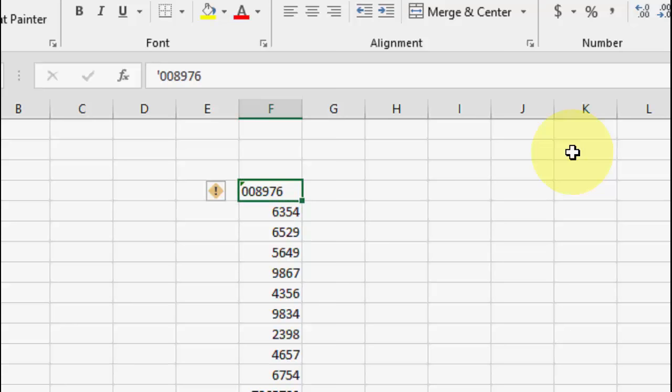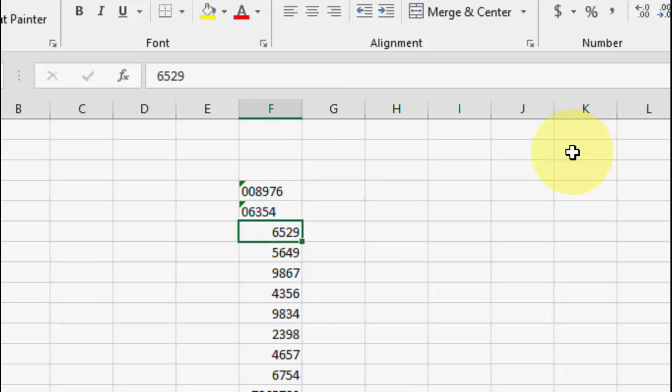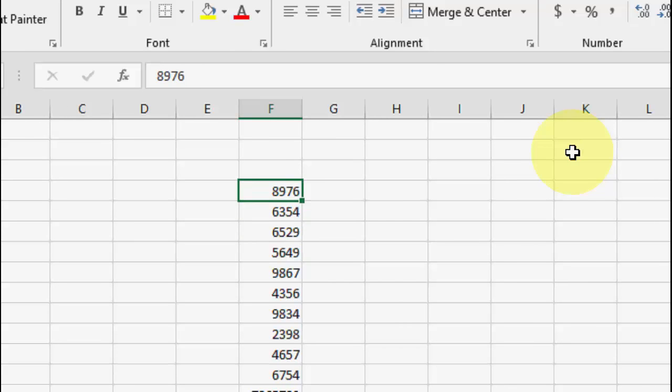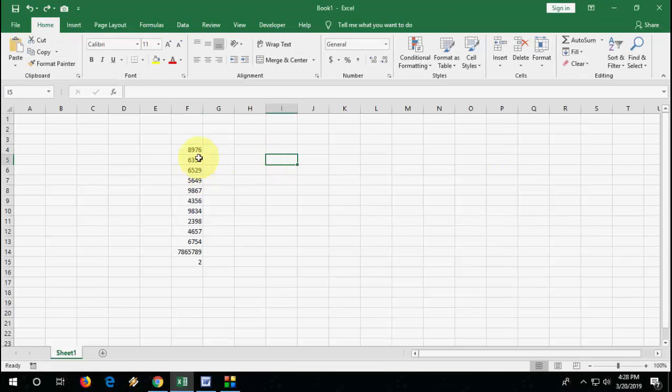But this value will convert into text format. So this is one method. If you're convenient, you can use this method to add zeros - just insert the single quotation and then type your required number of zeros. But this will convert to text, so the other method is better.